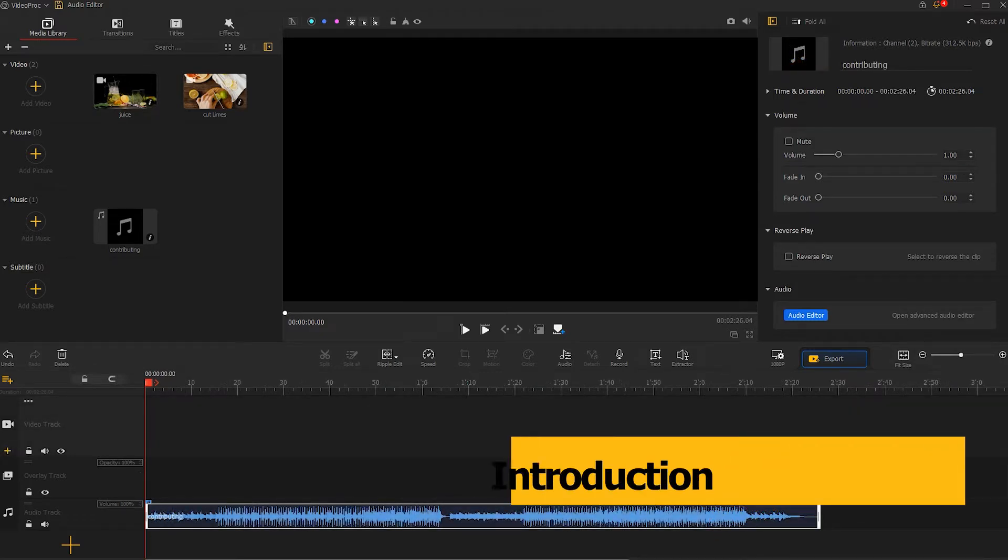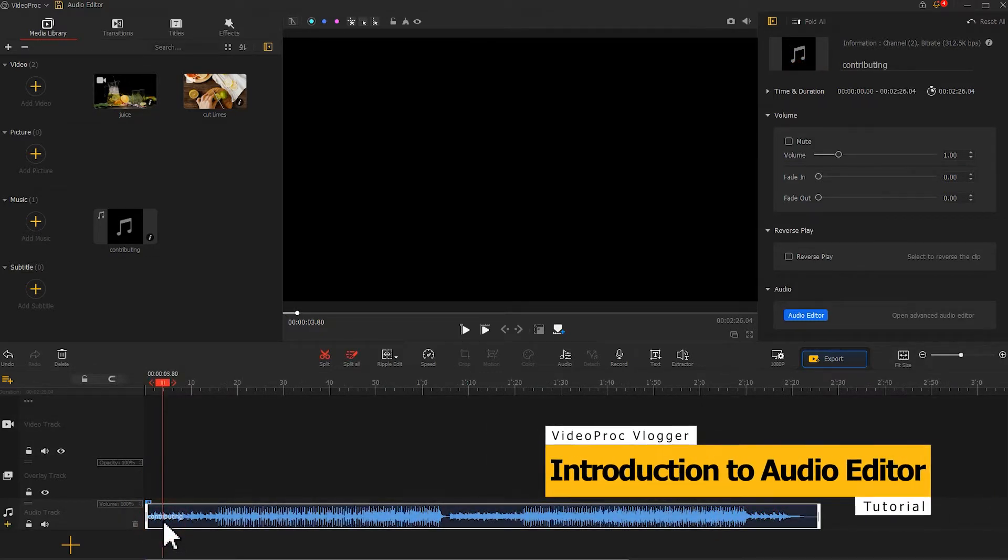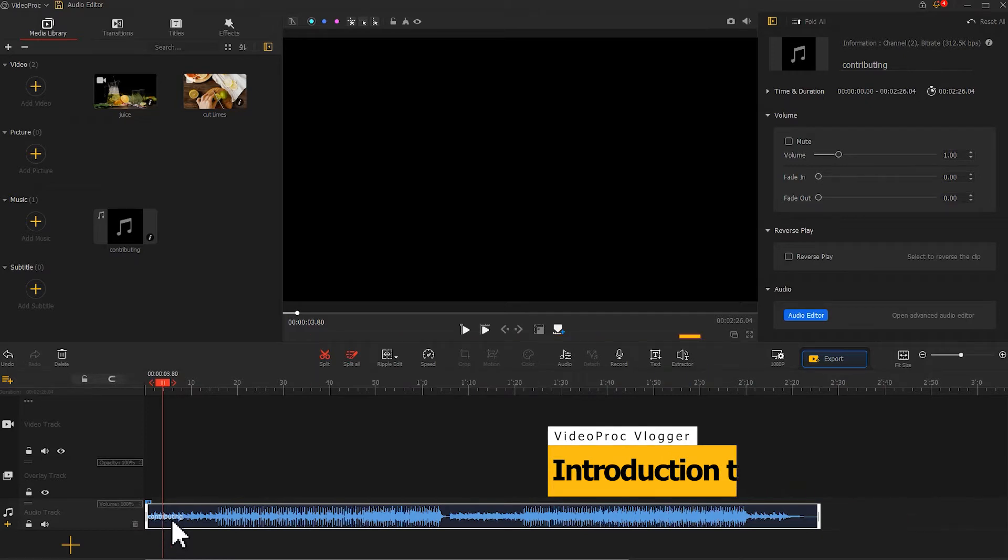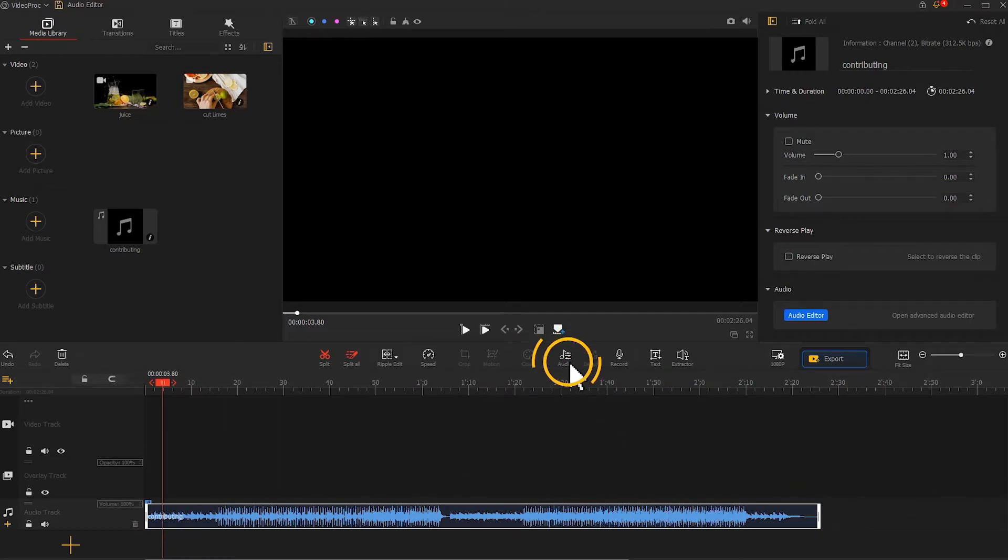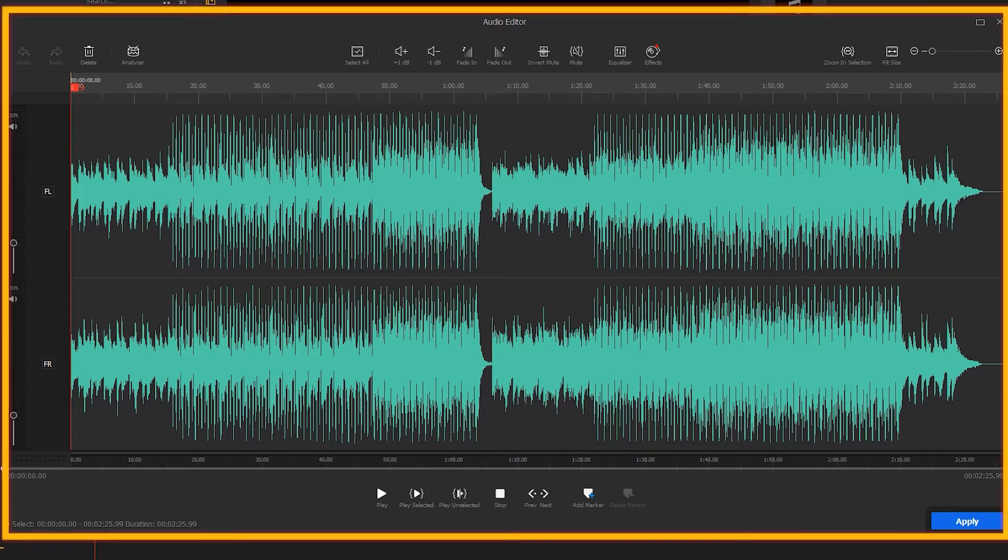Click to select an audio clip on the audio track. Go to the toolbar under the preview panel, hit audio to open up the audio editor. Now let's get to know everything about it in detail.